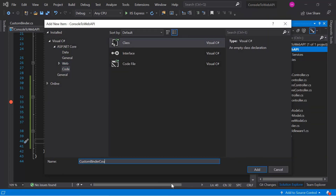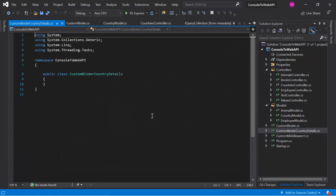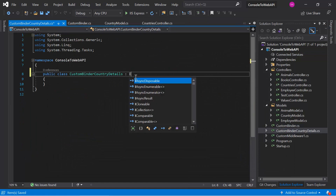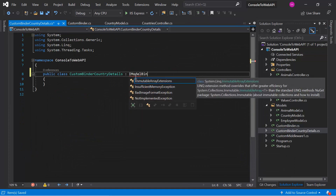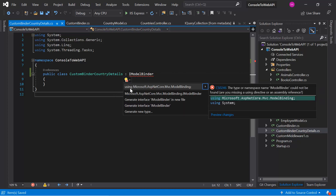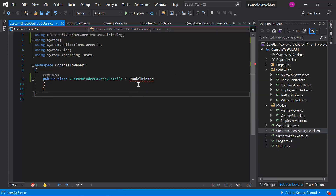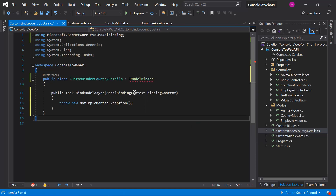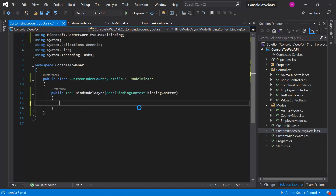Let's give it a name — 'CustomModelBinderCountryDetails'. Hit the Add button. Let's use the IModelBinder interface, implement this interface, and remove the unnecessary using directive.